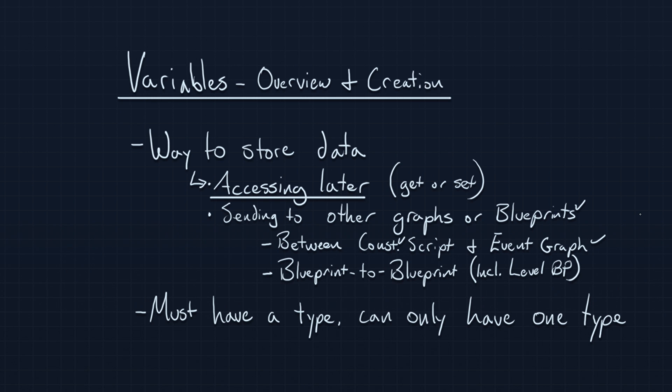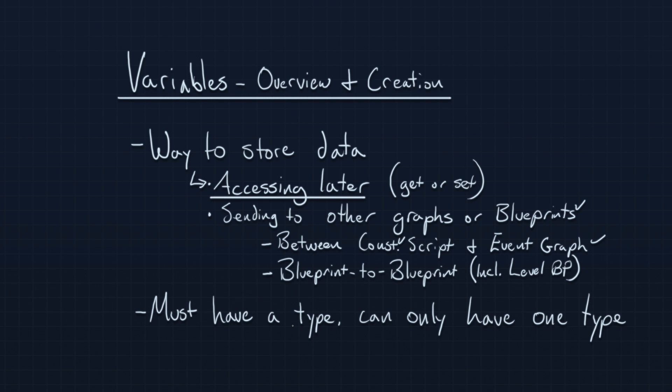One other rule I do want to mention before we go on to creating variables is that all variables in Unreal must have a variable type or a data type if you're coming to this from any programming language, and they can only have one type. I'm going to talk about the specifics on data types in a separate video. For now, just keep that in mind that you have to assign a type to all of your variables.